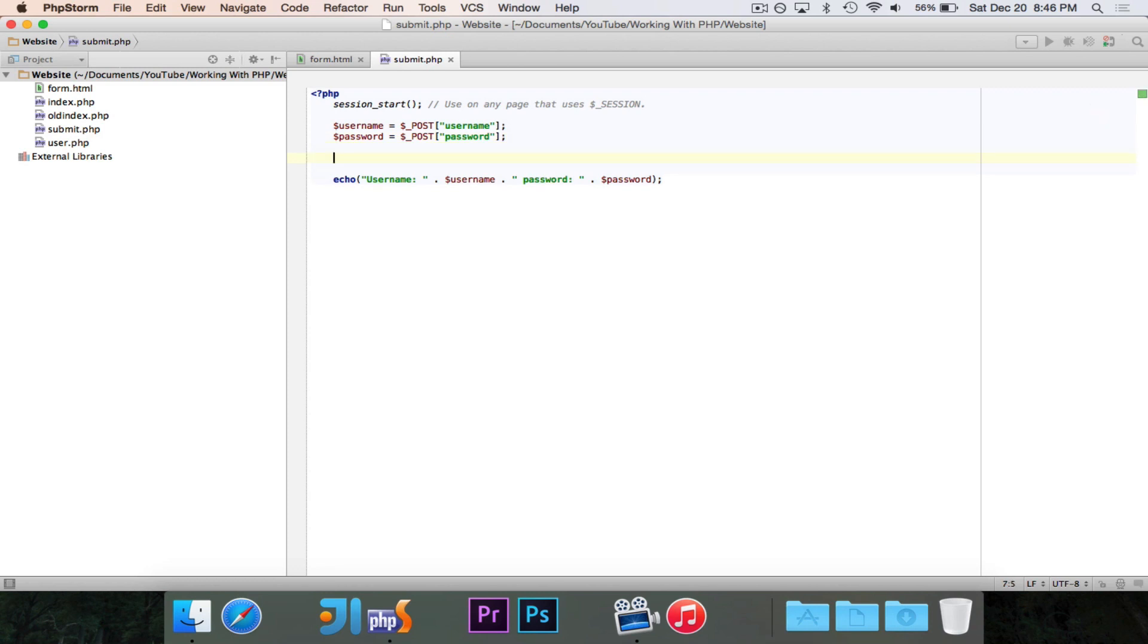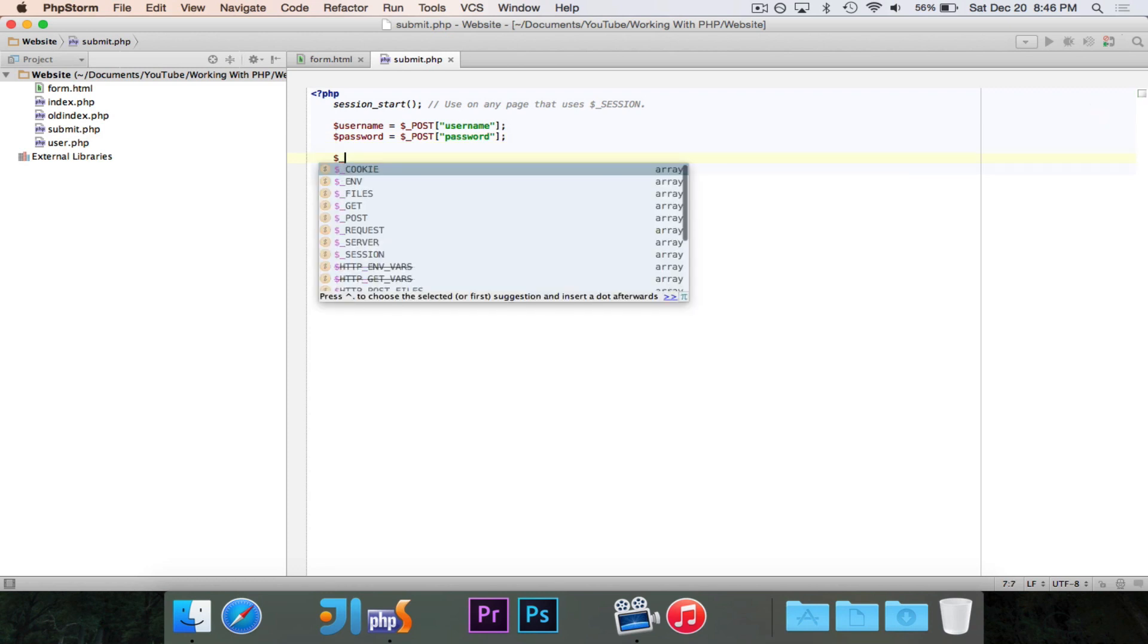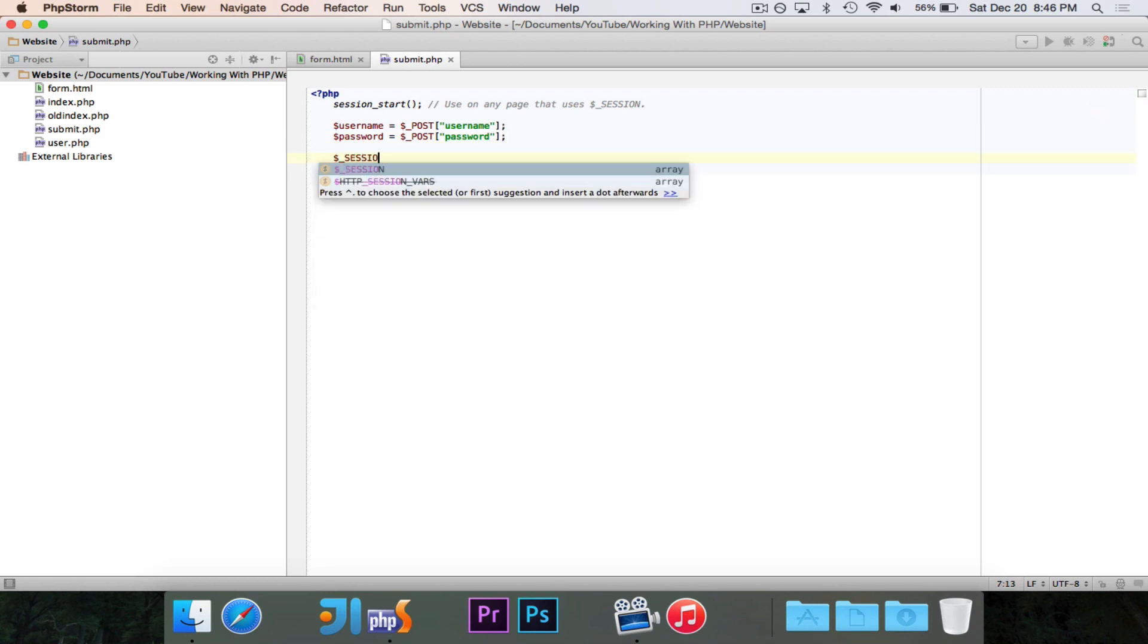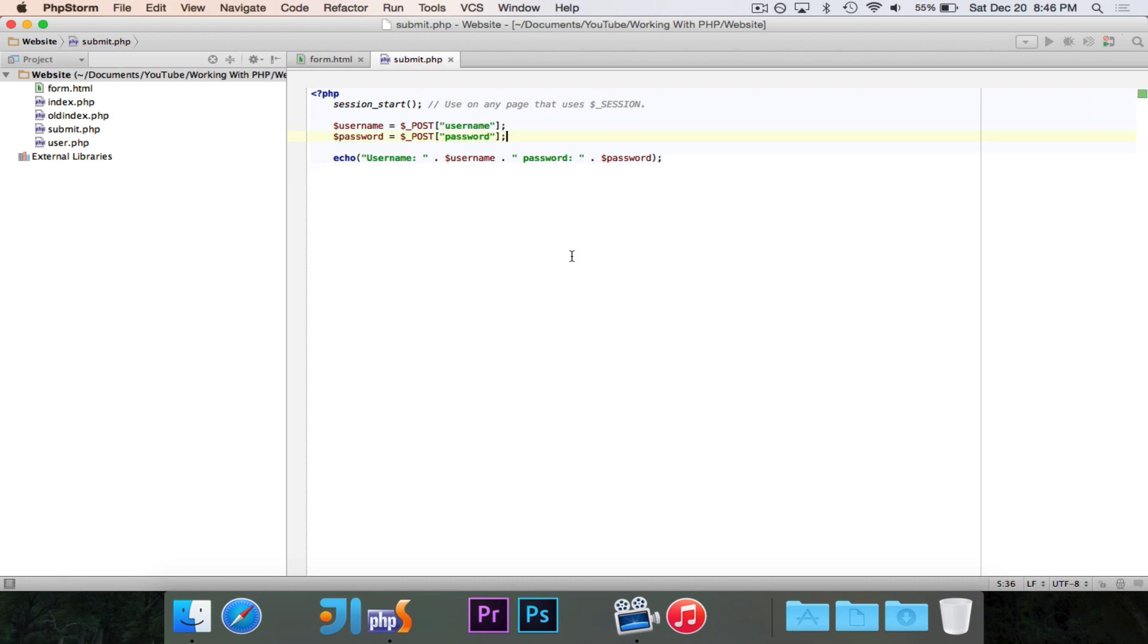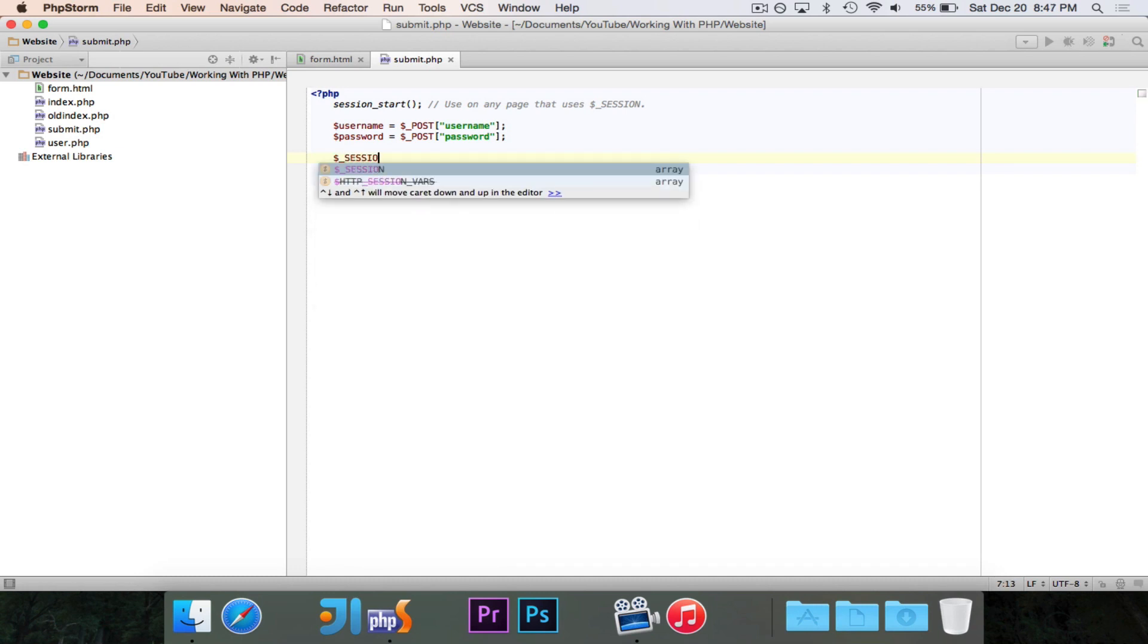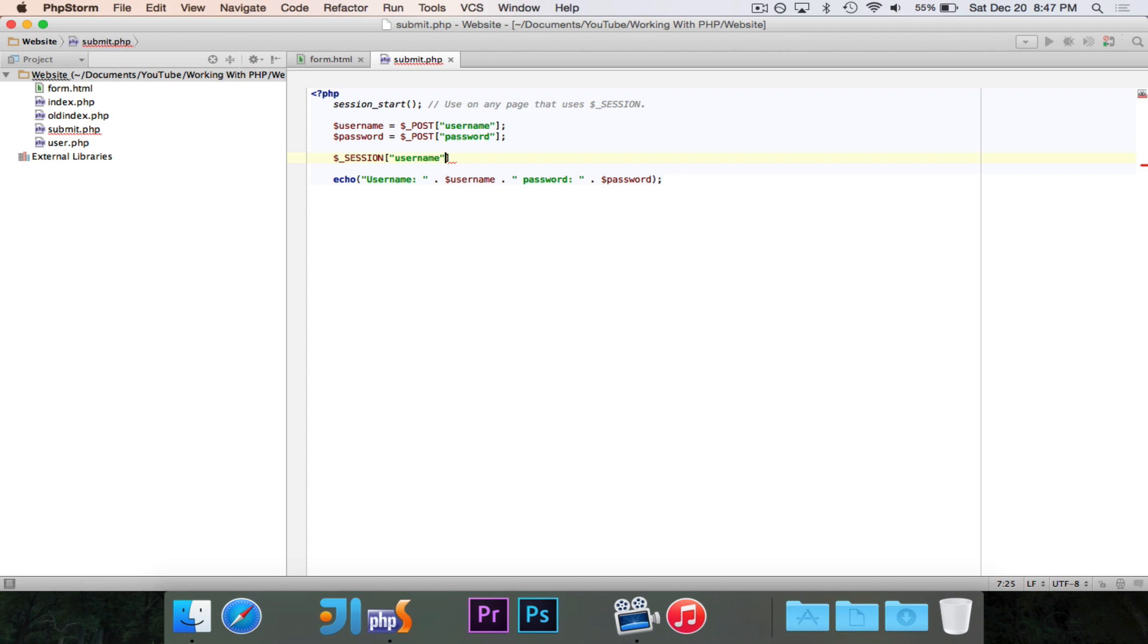We can now access it by just using dollar sign underscore session, and it is an array, so it'll work just like post and get. So let's say that we want to set some values. If we want to save the username to session, we can say dollar sign underscore session, and we'll put it at index username, and we'll say it's equal to username.